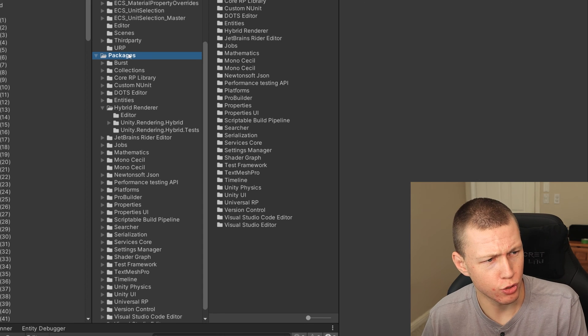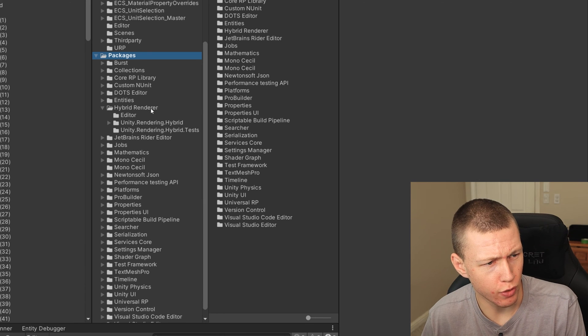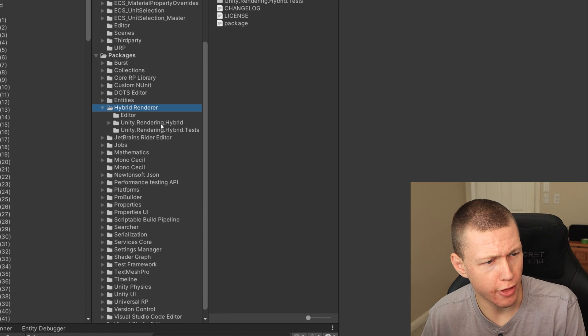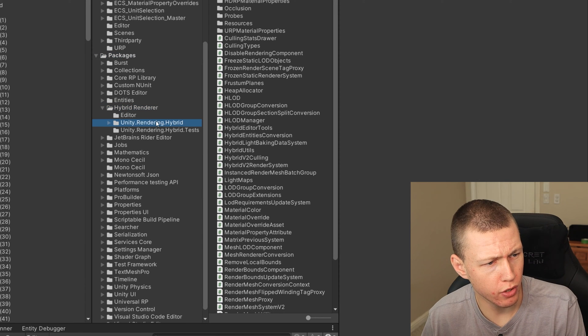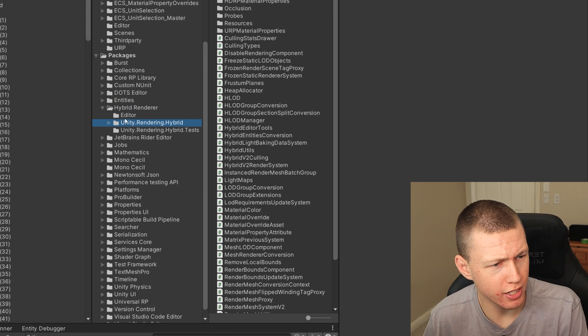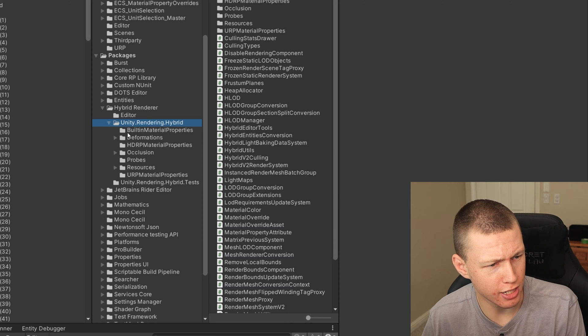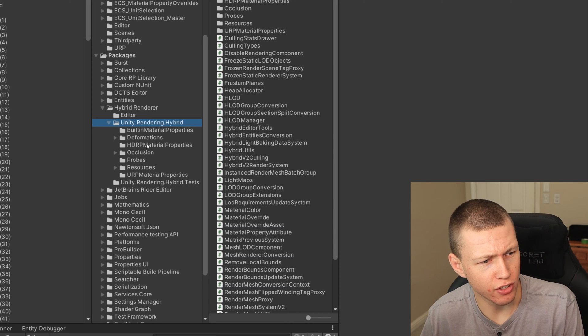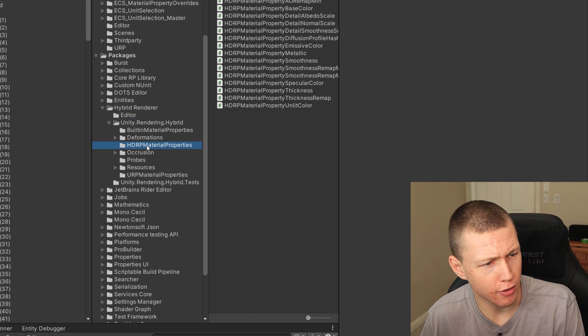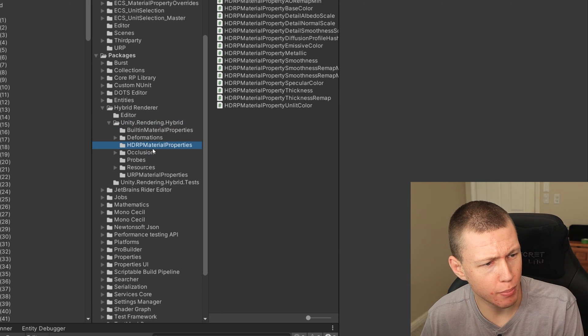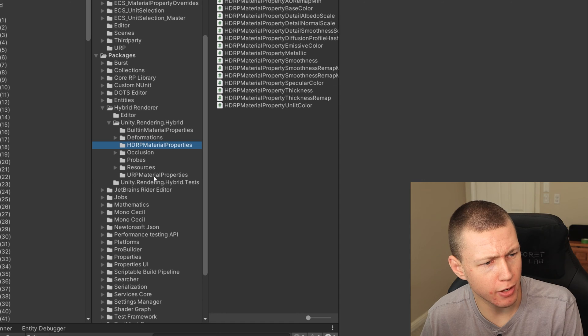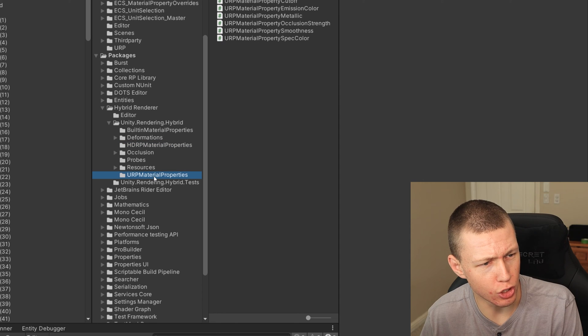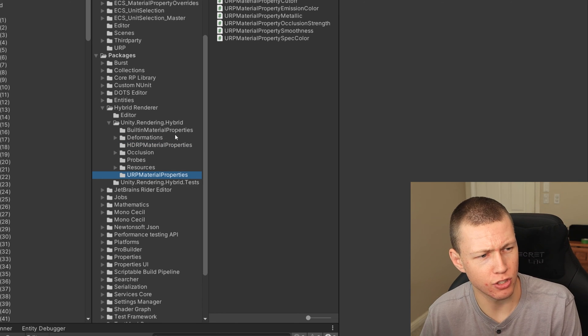But basically, if we just go down to the packages directory, we're looking for the hybrid renderer and then unity.rendering.hybrid, go ahead and expand that out.